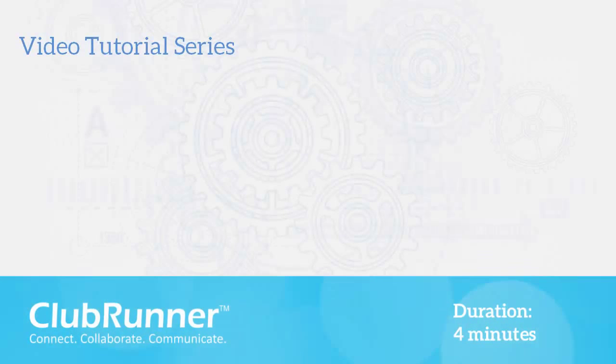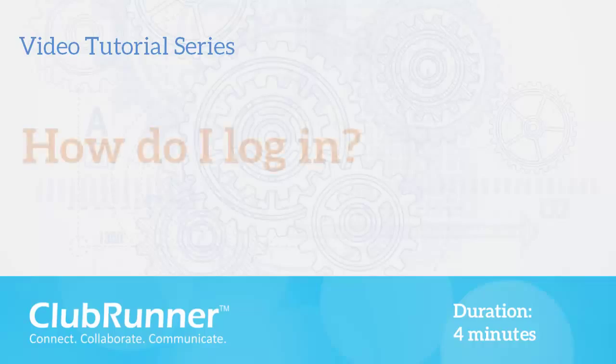Hello and welcome to the ClubRunner video tutorial series. Today we're going to consider a very basic question: How do I log in to ClubRunner?